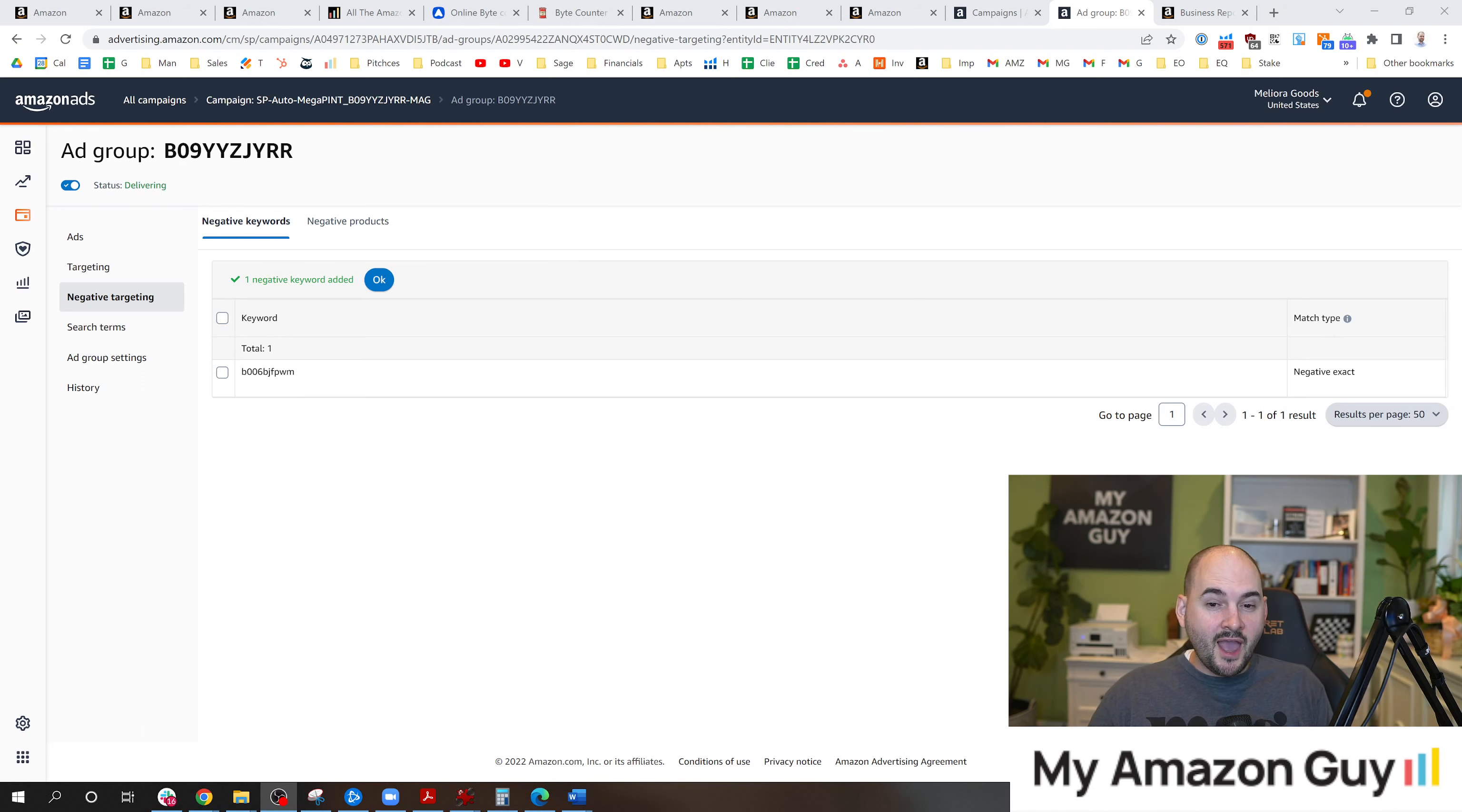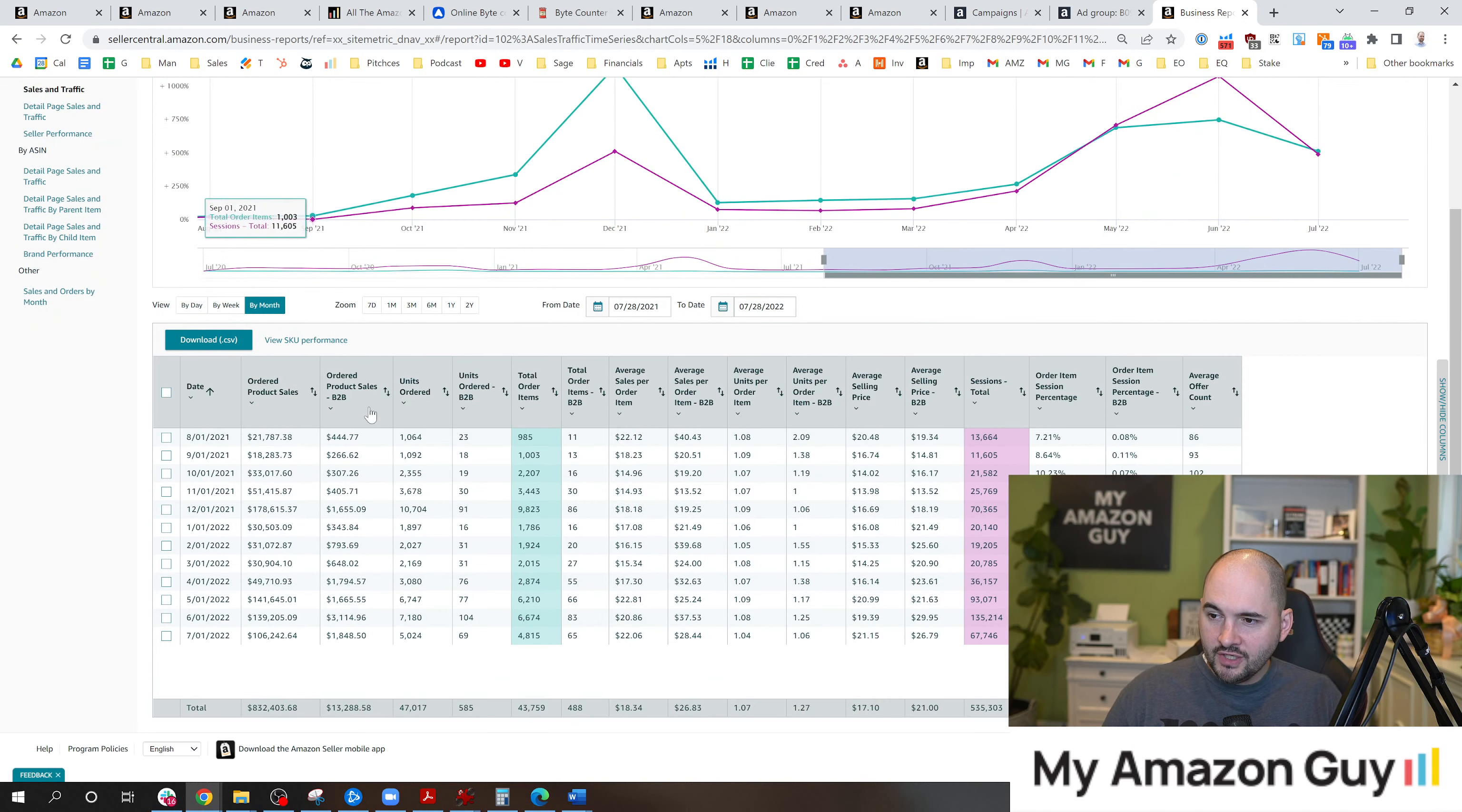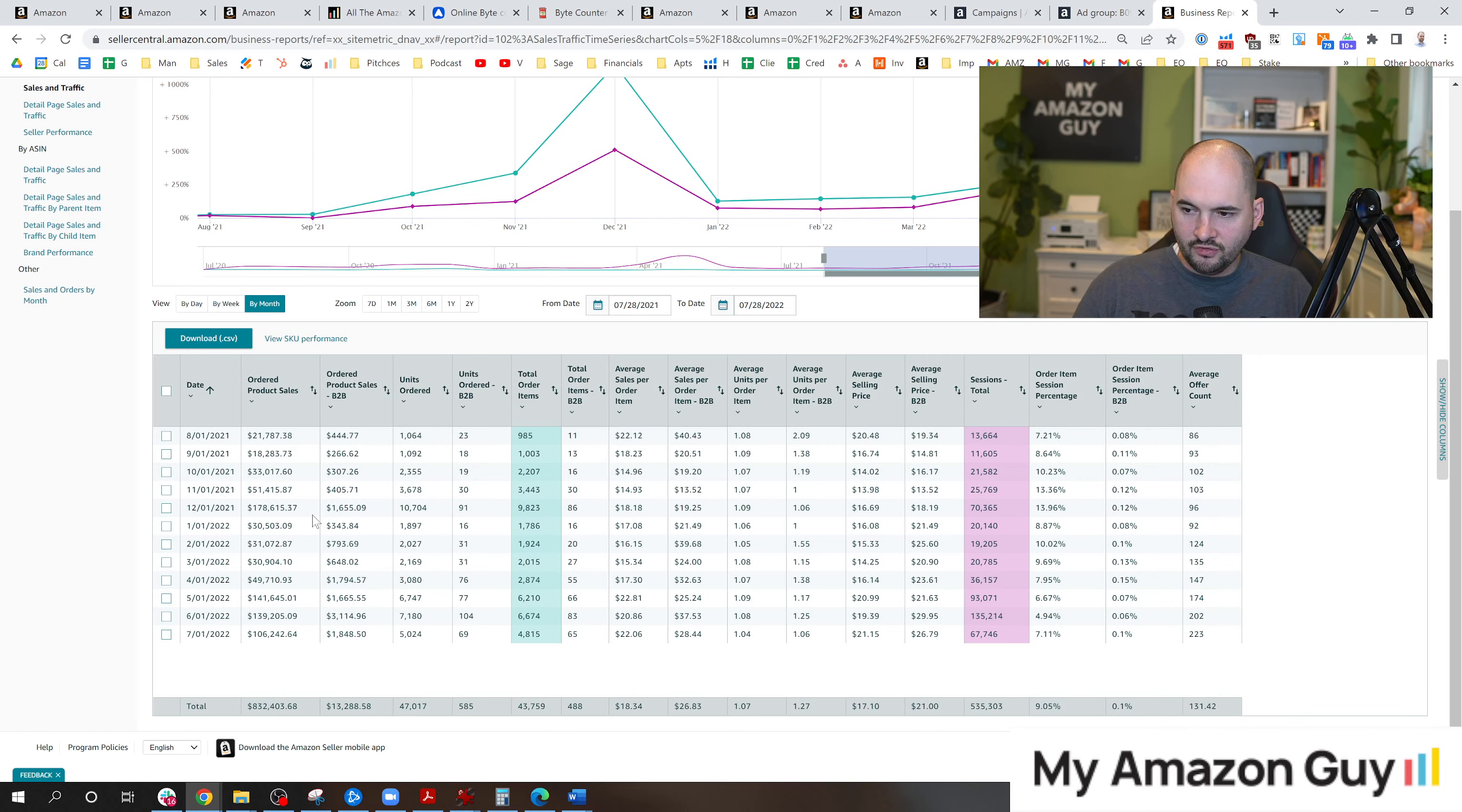So those are the advertising tips. This last tip is probably the most complex, but we'll give you the most macro view. You're going to go over to reports, business reports, and look at the sales and traffic. I recommend you sort this by month and take a one-year view like this. Now, in here, what you're looking for is trend lines or data issues that you're just not comfortable with.